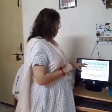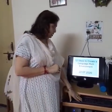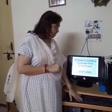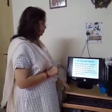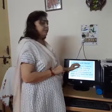Namaskar. Today we will do the 12 steps to create the language-rich environment. Our topic is 'play with words.' We will teach students how to play with words so that they can enjoy it, get motivated, and use it very easily.